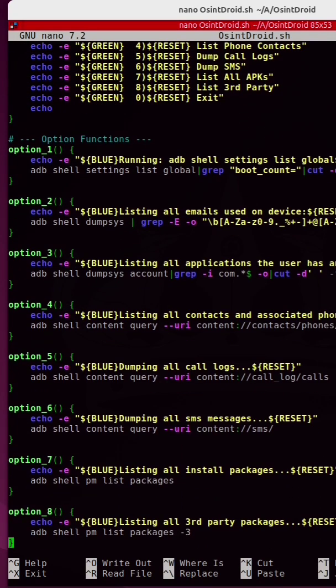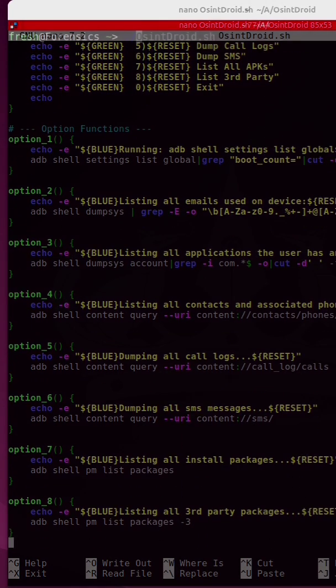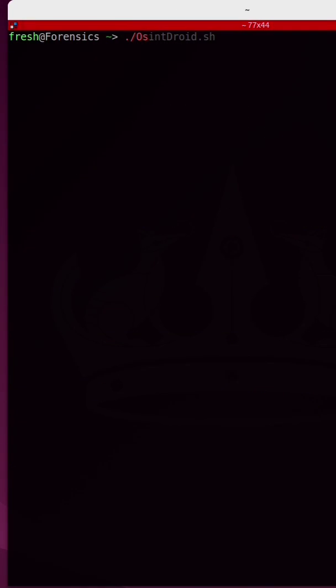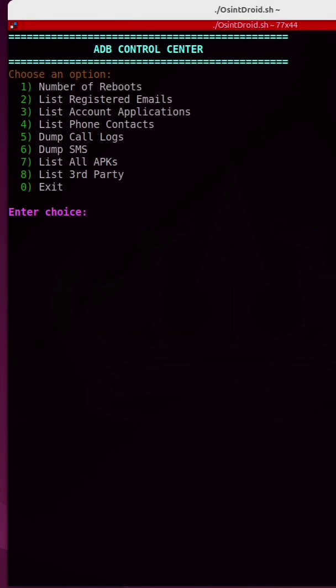I have been working on a bash script called OSINT DROID. Upon starting up the script, you are provided with different numbered options, all of which make it very easy for you to get information on an Android device.